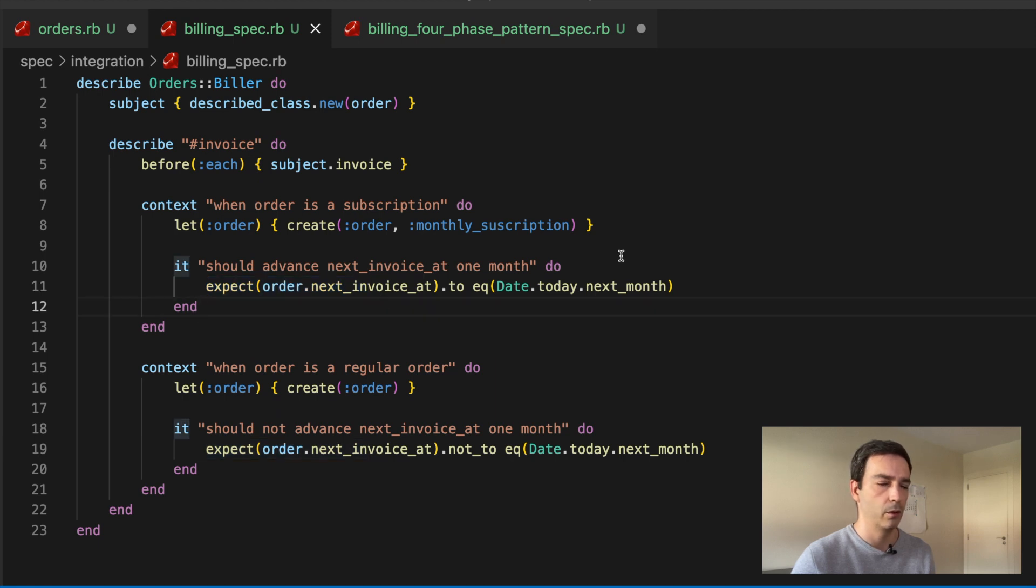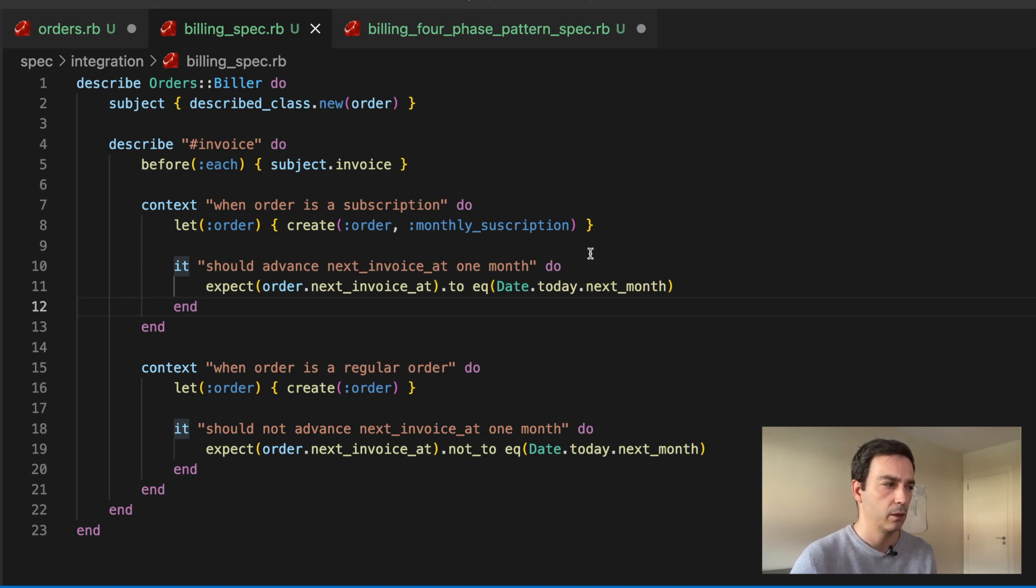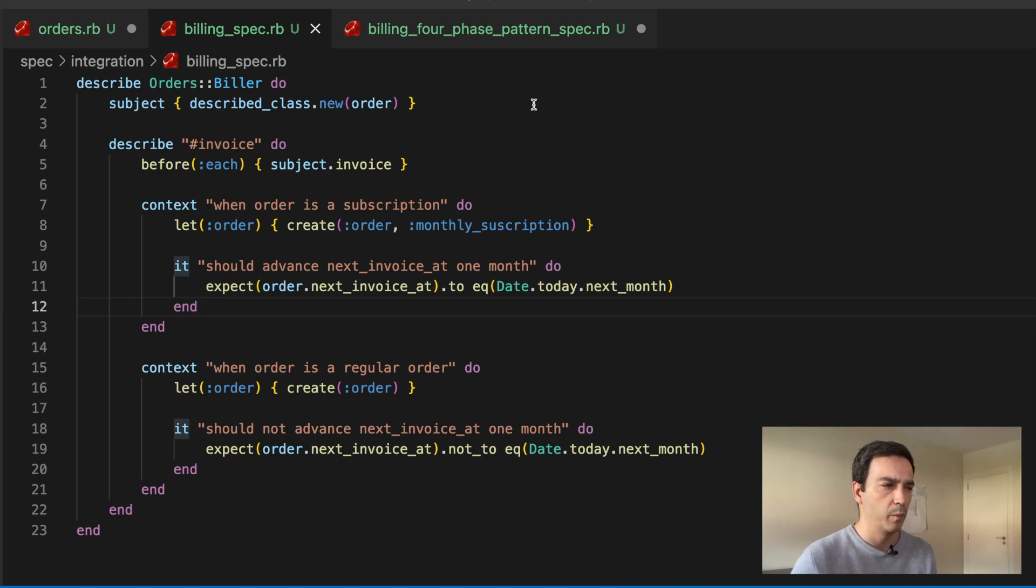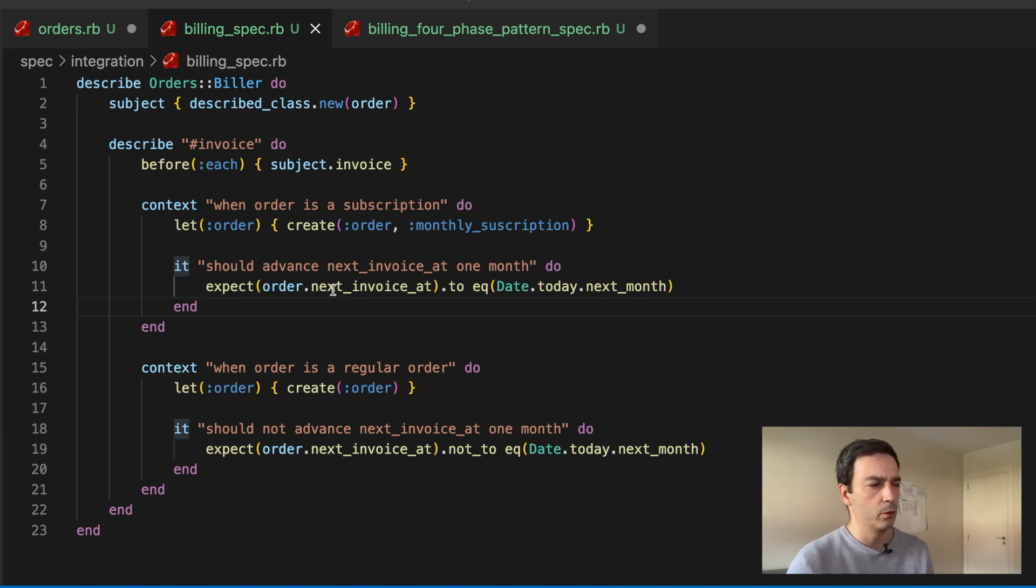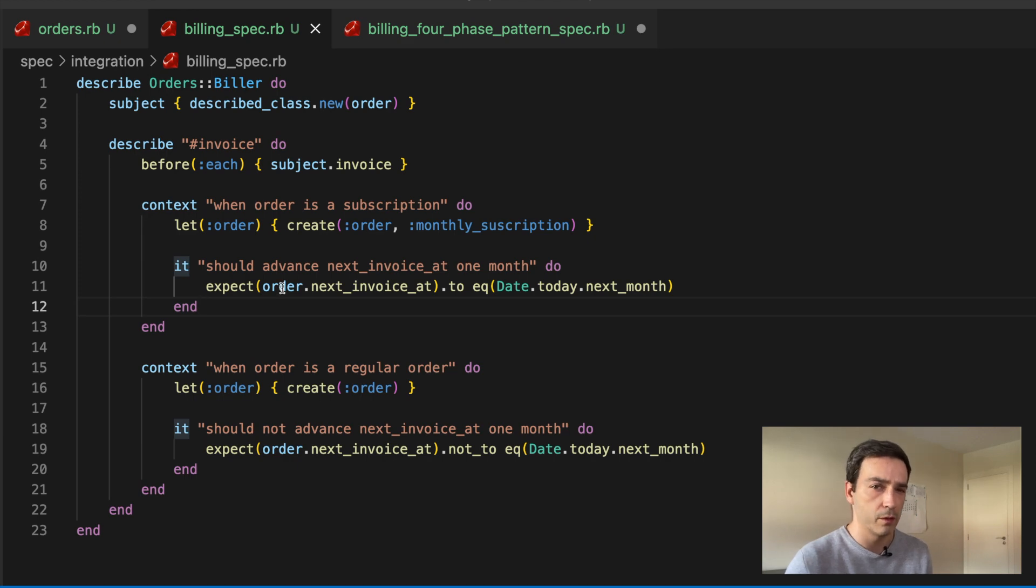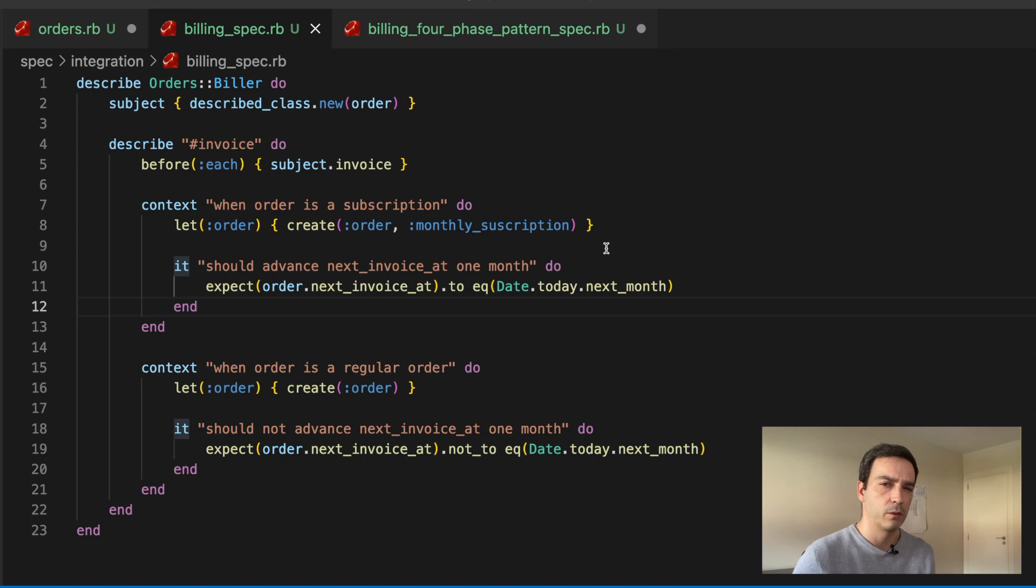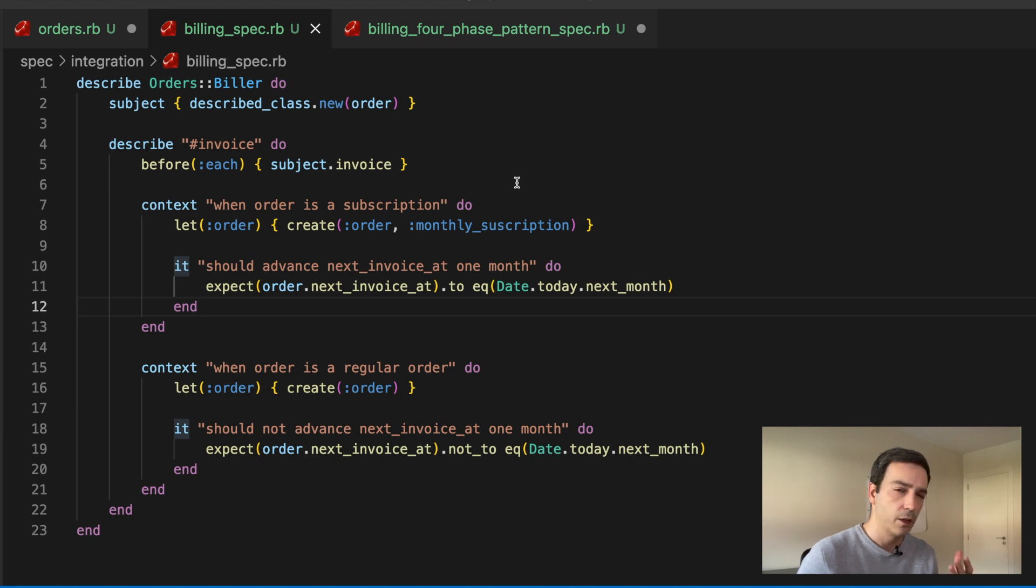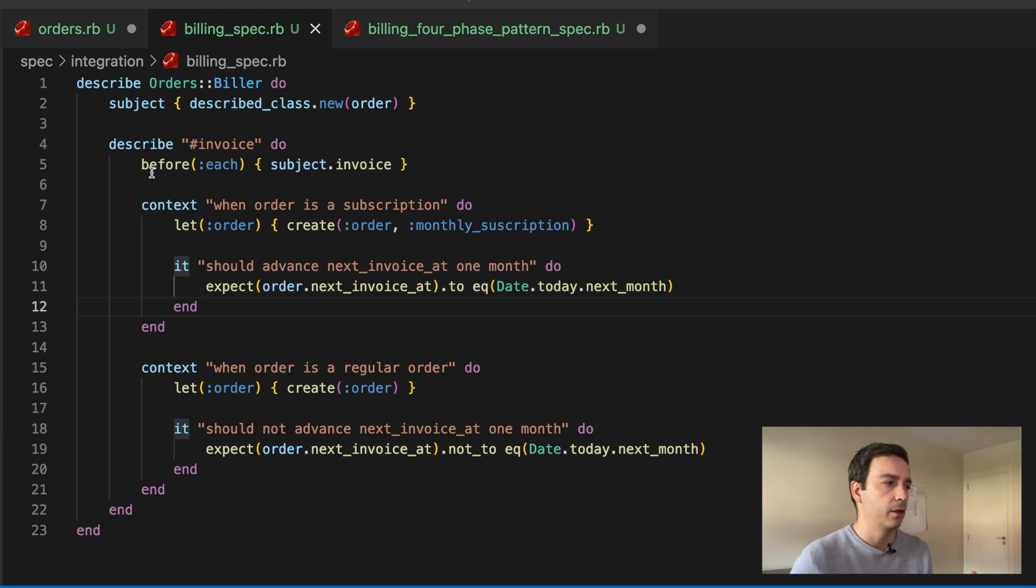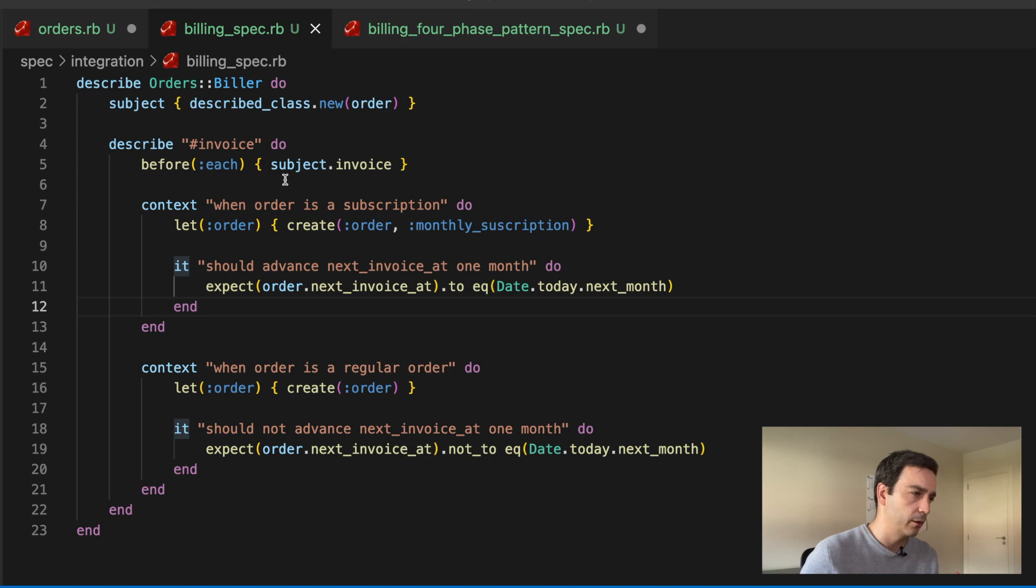So in order to know what's happening, you then need to go up here and see, okay, it has a subject which is using an order, but where is this order defined? And then you see that it's here. And then you also realize that some property of the order is being verified here. And then you think to yourself, okay, what's going on here, what is being executed? And you find it here finally in a before each. You see, okay, subject invoice, this is what is being tested here.